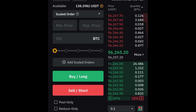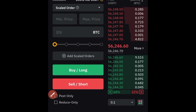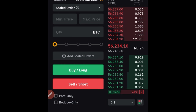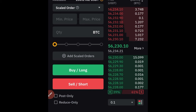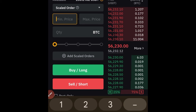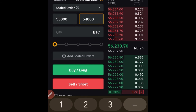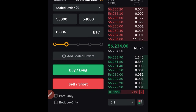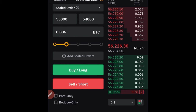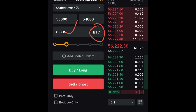Let's say I want to go long on BTC and I want to start buying from 55k, and I will start adding to my position once it gets to 54k. What I would do is add 55 right here for the minimum, and then the maximum will be 54 — because I am actually buying. Now go ahead and use the slider to add the quantity that you want to trade.